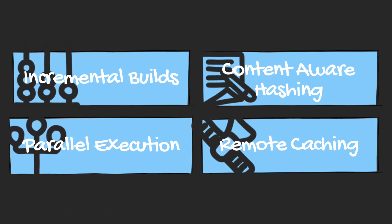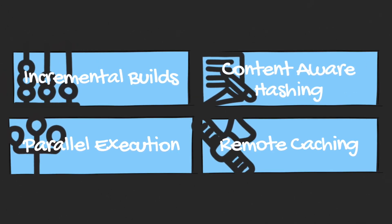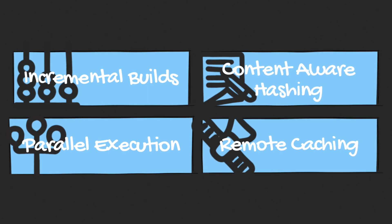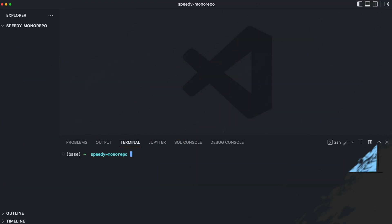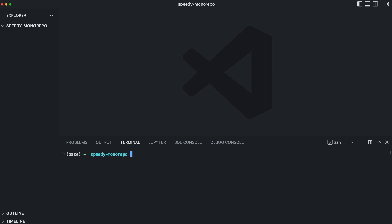Let's jump into some code and into the process of creating a monorepo with Turbo. Getting started with a new Turborepo is pretty straightforward. First of all, we execute the following command.